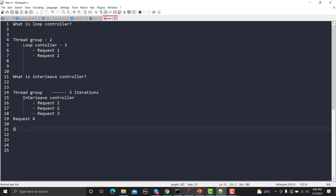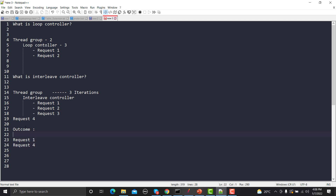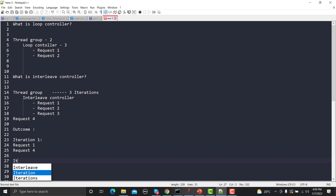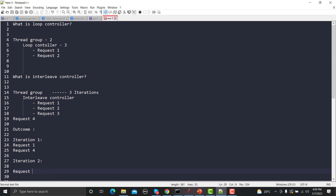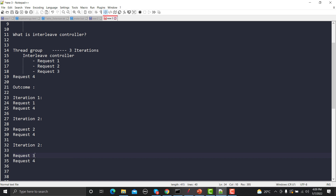With three iterations, in iteration one the output will be Request One, then it comes out of the Interleave Controller and executes Request Four. In iteration two it takes the next alternate request — Request Two — then Request Four. In iteration three it executes Request Three, then Request Four. That's how the Interleave Controller works.